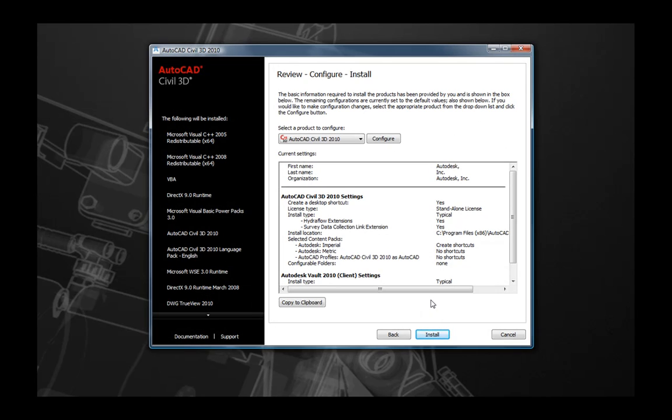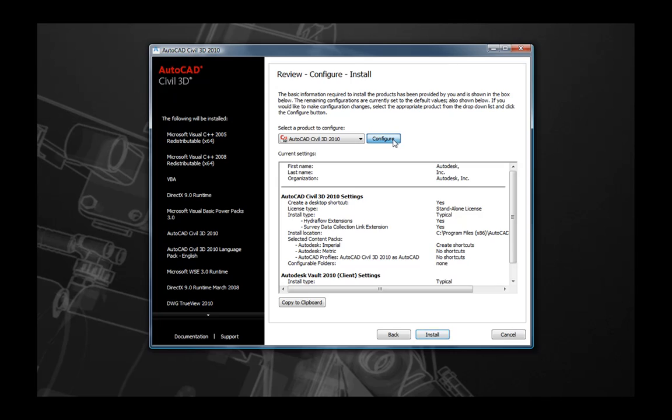Before you move into the installation, you will first see this page to review your configuration settings. As you will note here, the default installation is a standalone license type. That's what we want for this tutorial. However, let's walk through some of the configuration settings that are available for you. Go ahead and select the Configure button next to AutoCAD Civil 3D and we'll see some additional screens.